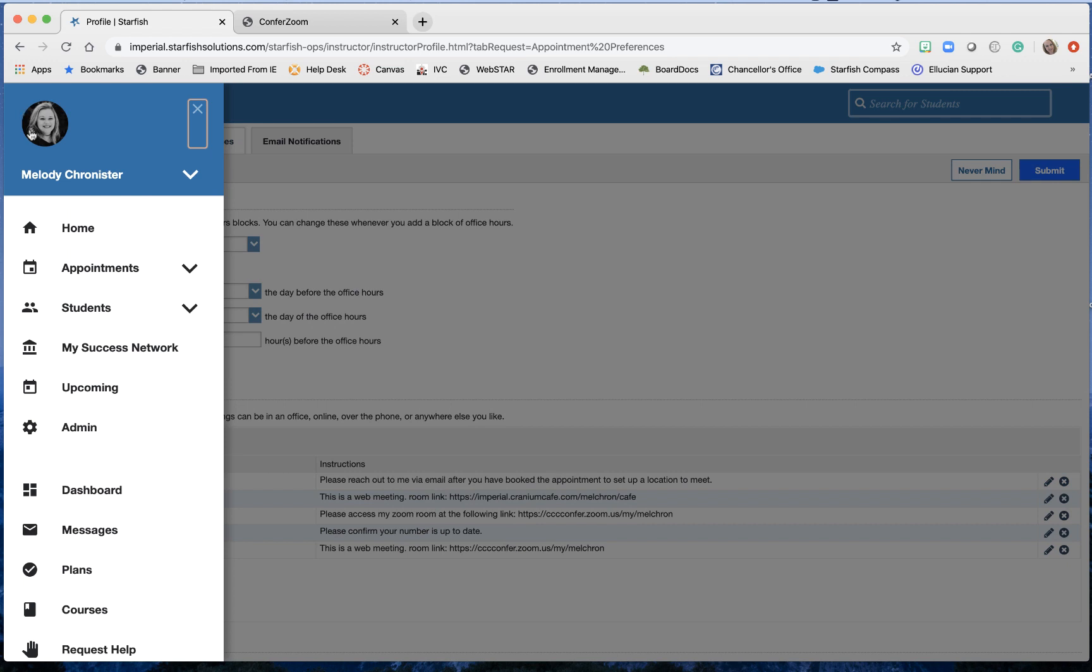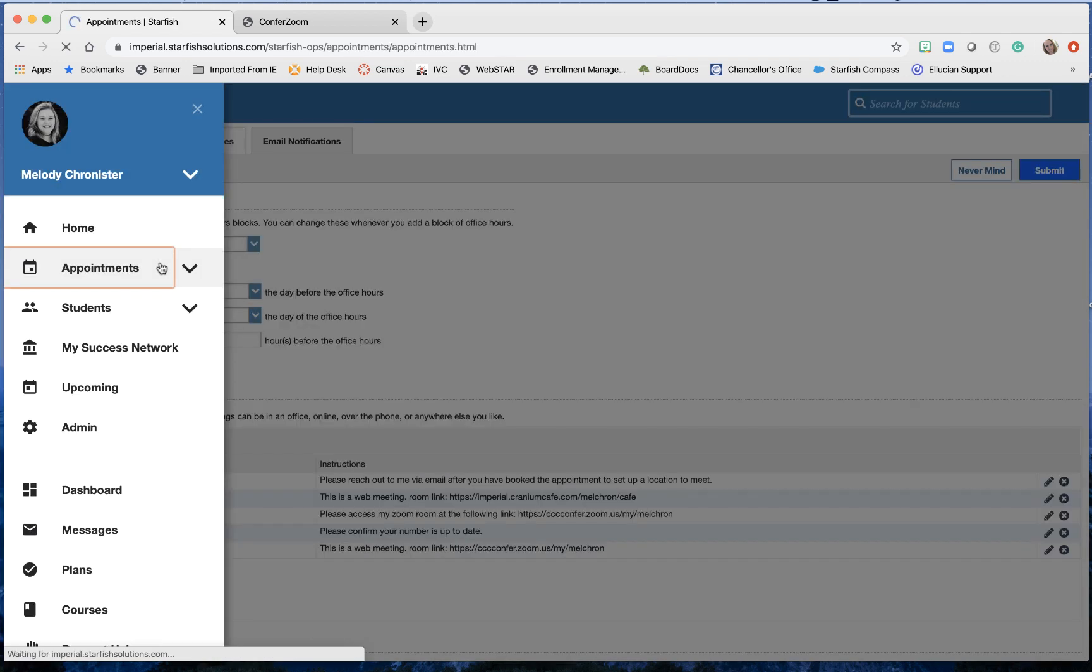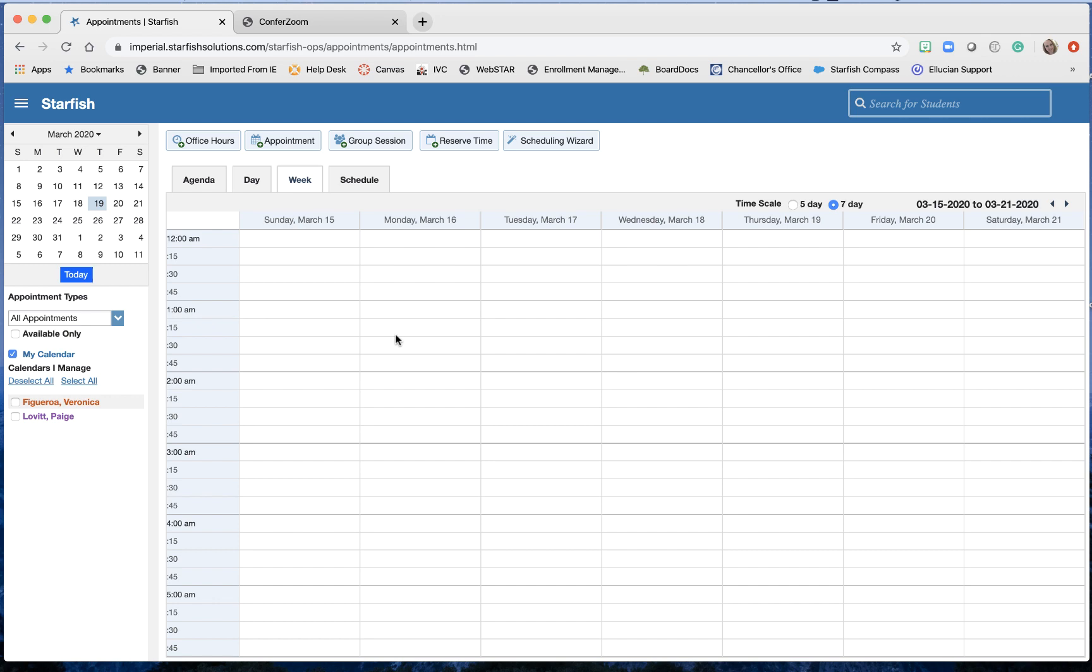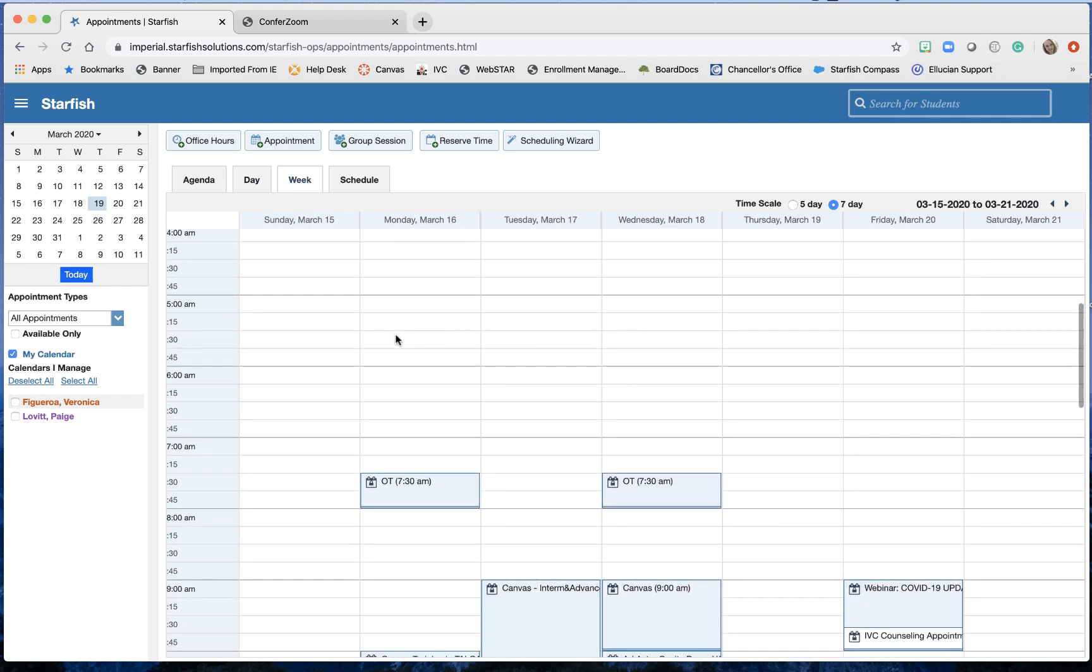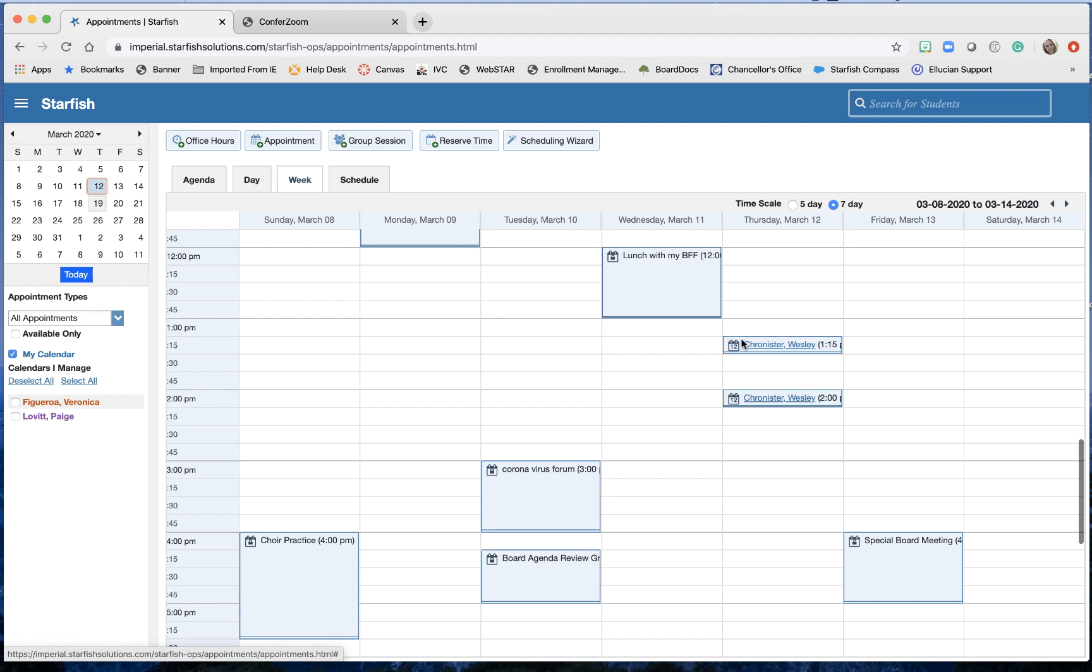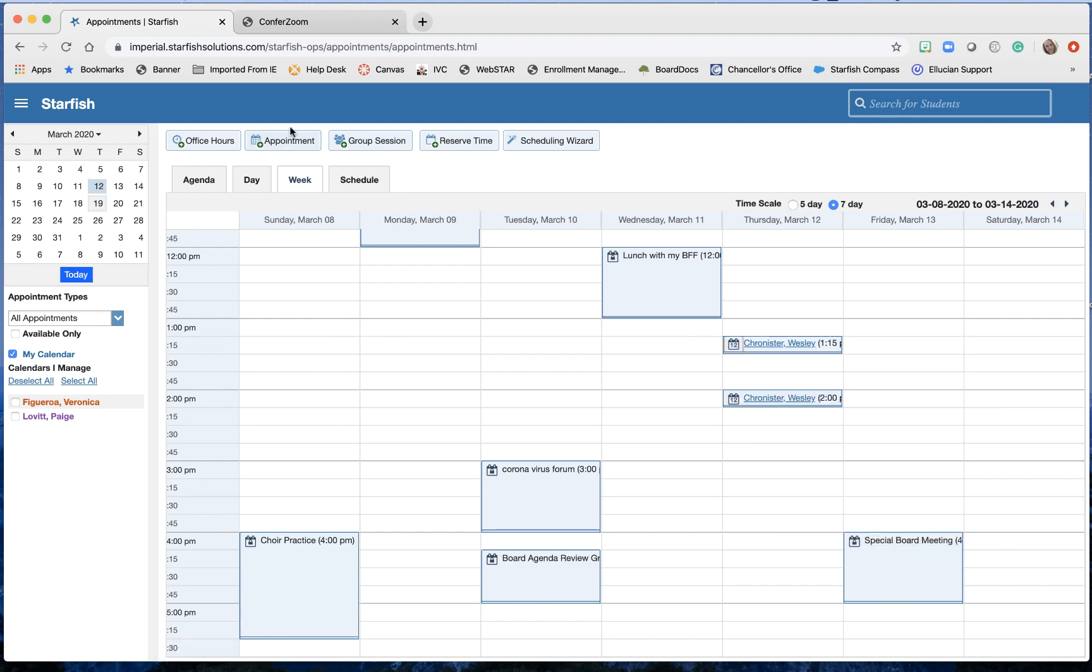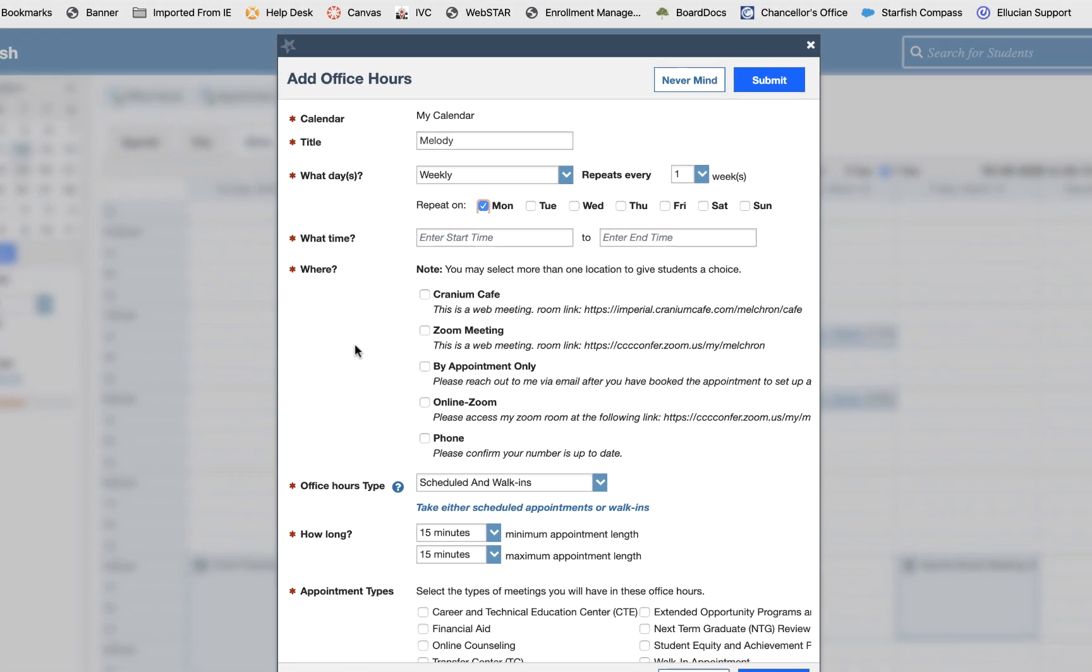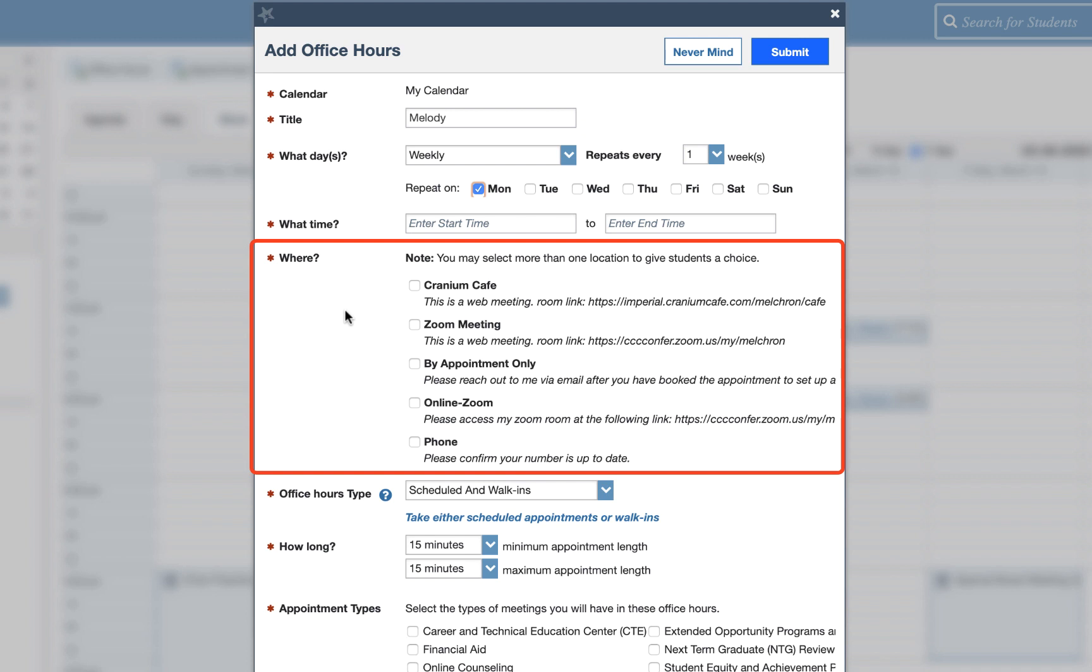So if we go to appointments you're going to need to find your office hour block. So you'll have a block it will look something like here I'll just add one real quick office hours and I'll type melody because I notice most of you just use your name to title for your office hours. You're having it repeat every so often but here's the catch right here for your office hours.